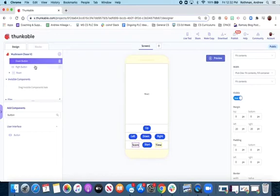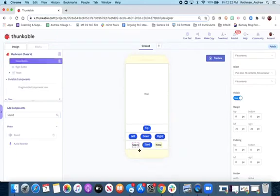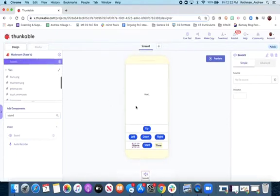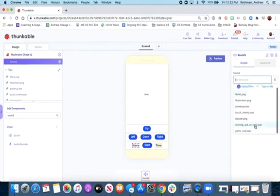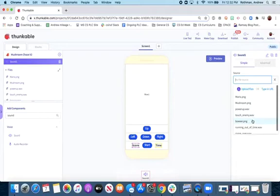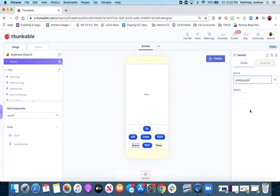The next thing we want to do is add some sound components. We'll add one in here and put it right on the top. For the first one, we need to know when we're powering up — when Mario collides with the mushroom. We'll set that up.